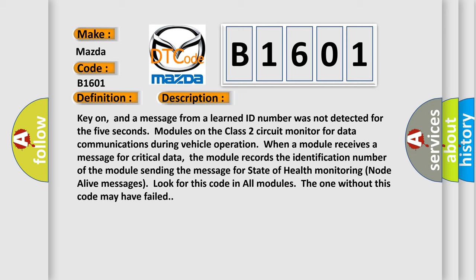the module records the identification number of the module sending the message for state of health monitoring. Node alive messages look for this code in all modules. The one without this code may have failed.